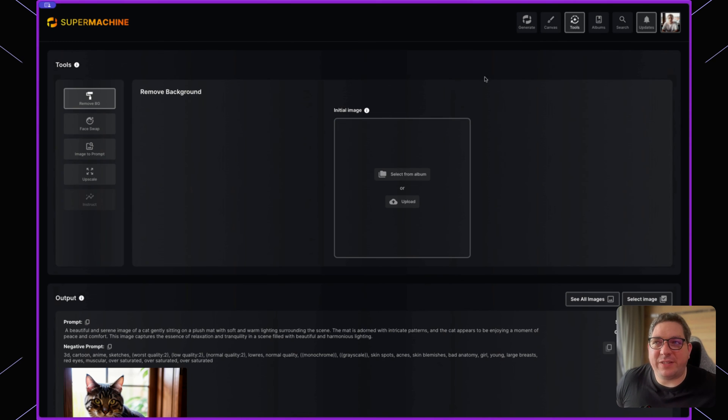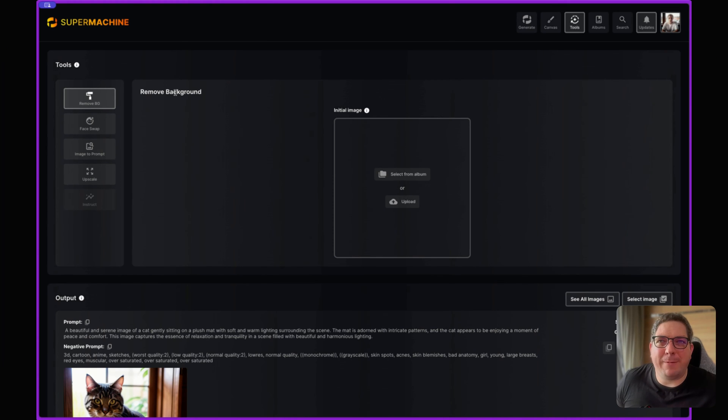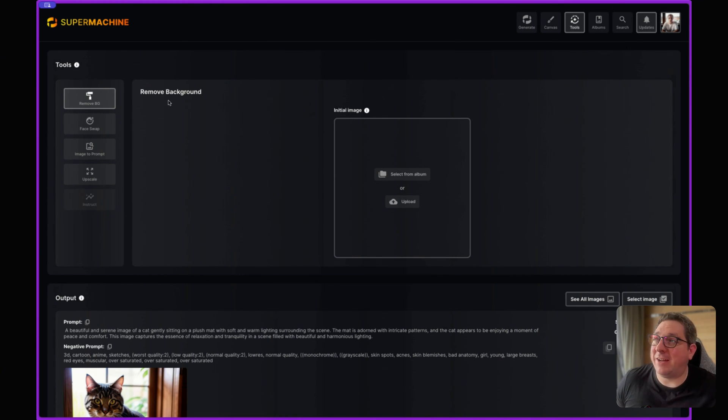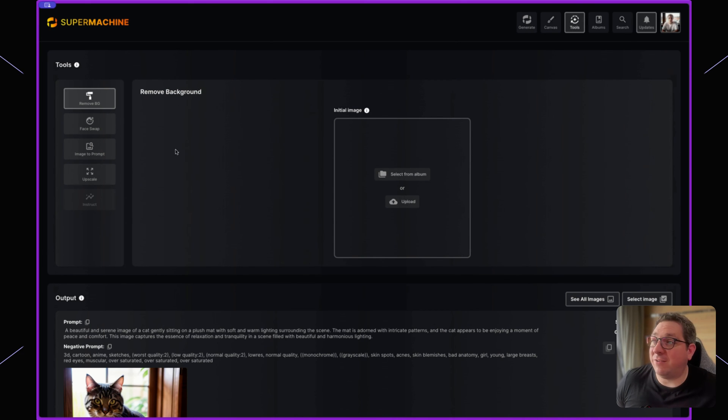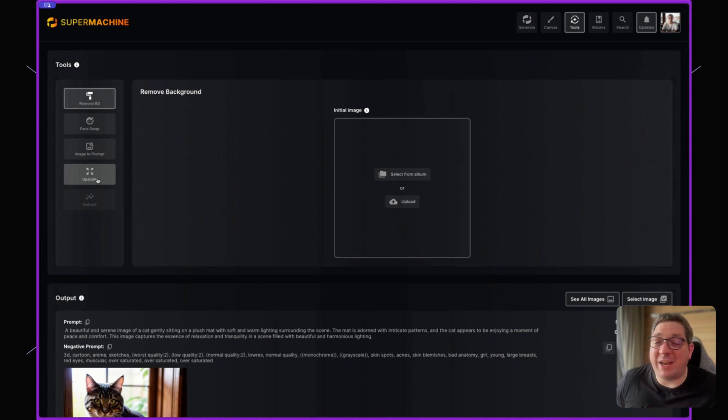We then have the tool setting, which is where you can find some interesting tools that can be used for your AI image generation needs. We have a remove background. We have a face swap tool. We have an image to prompt tool and we have an upscale tool.